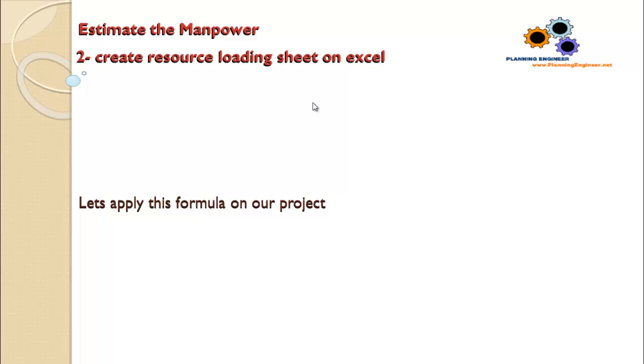So in our cost loading sheet we prepared from the previous lessons, I will add some few columns and will add to this column our formula. It is very simple, let's see how to do it.